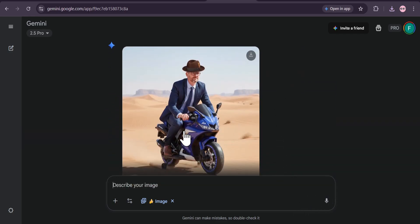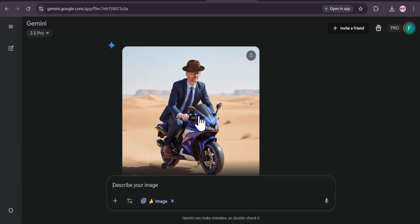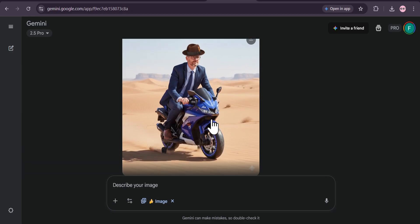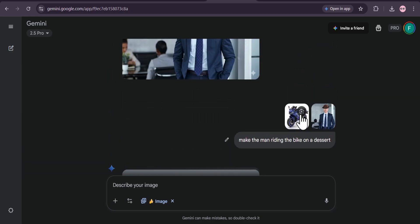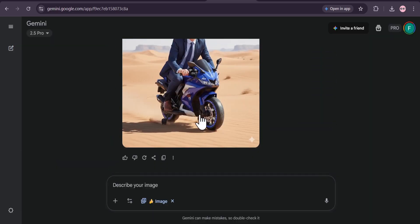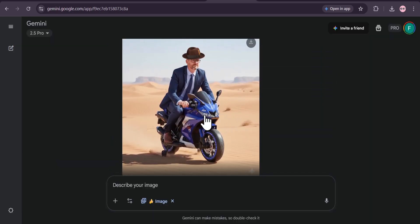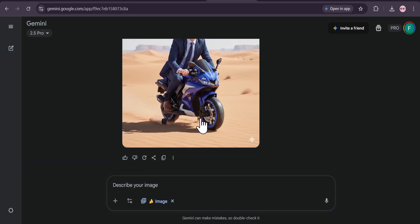And there it is! It's created an entirely new scene. The man is now seamlessly riding the motorcycle through a desert. The integration is flawless, from his posture on the bike to the desert background it generated from scratch.